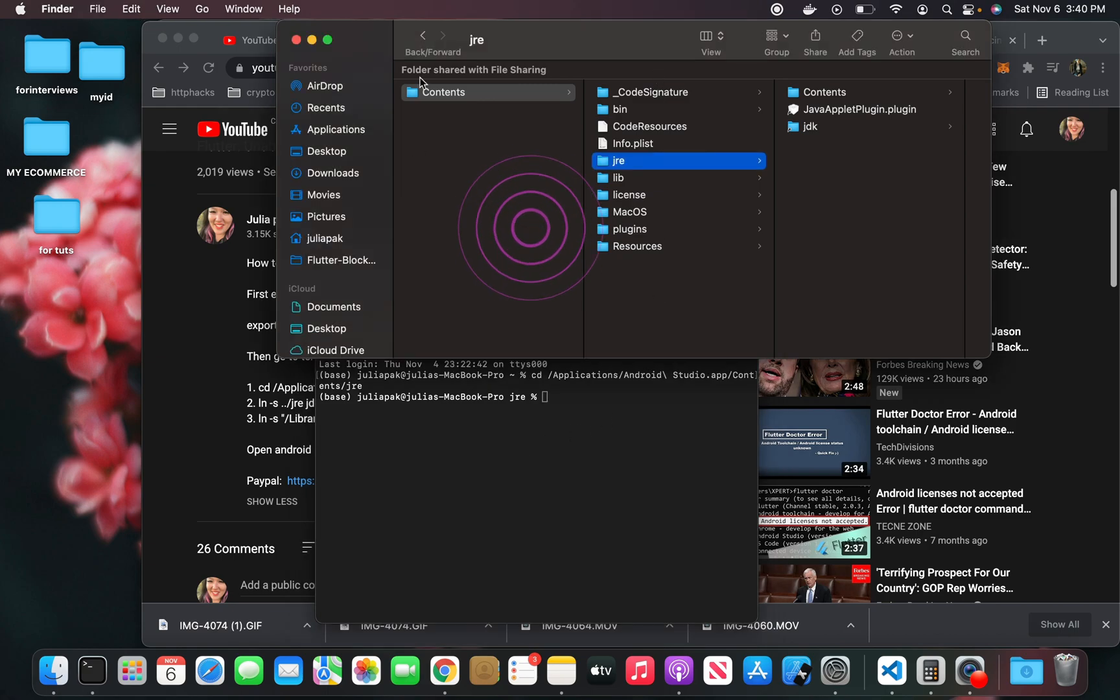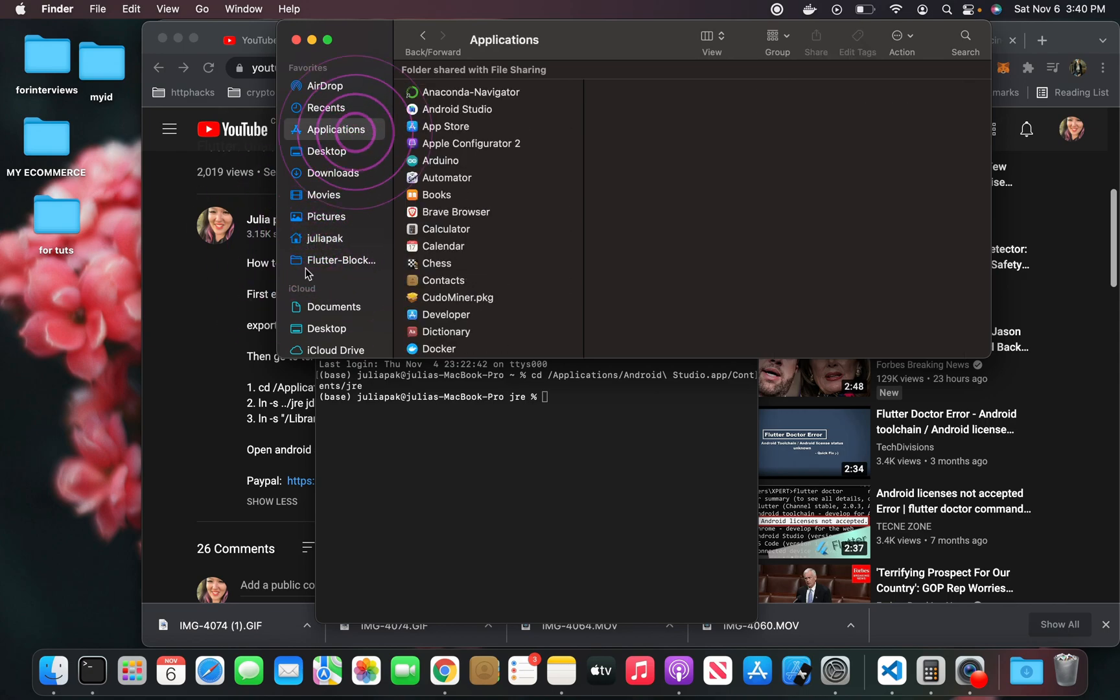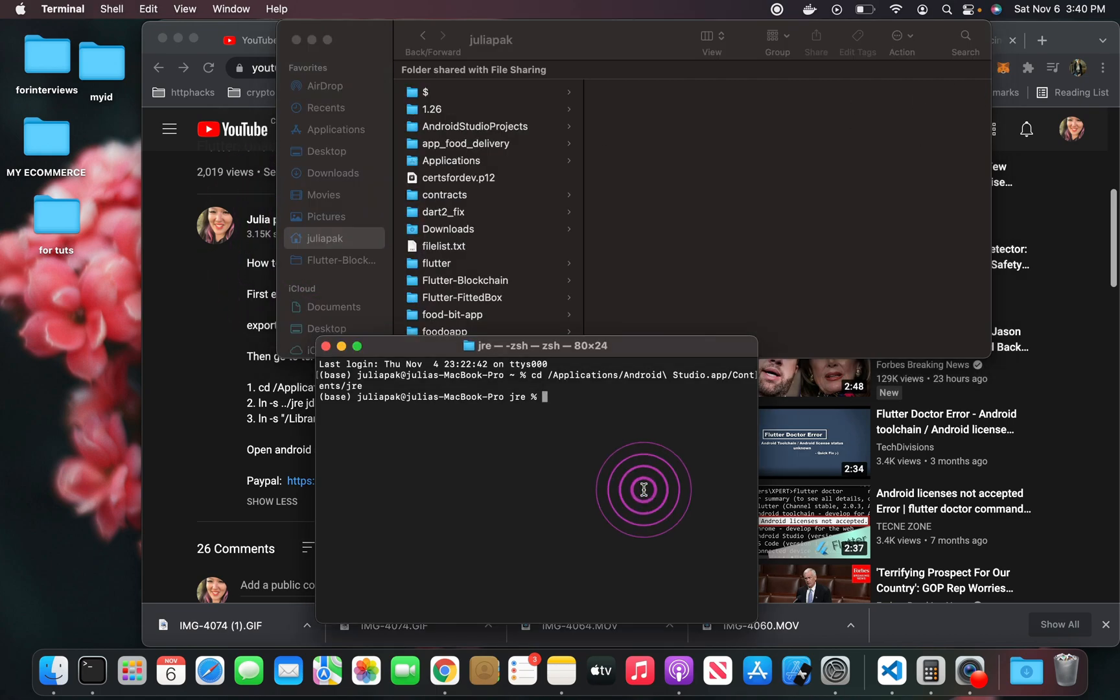So that's the first command that you need to execute. You just need to get into that JRE file, and that's how you find the JRE file in the first place. You could also, if you don't have Android Studio in your Applications, you might just need to find it in your Finder here with the search bar. But that's how I did it, and I hope this helps.